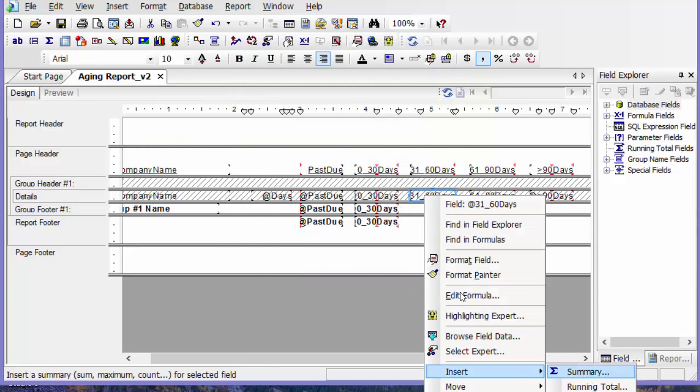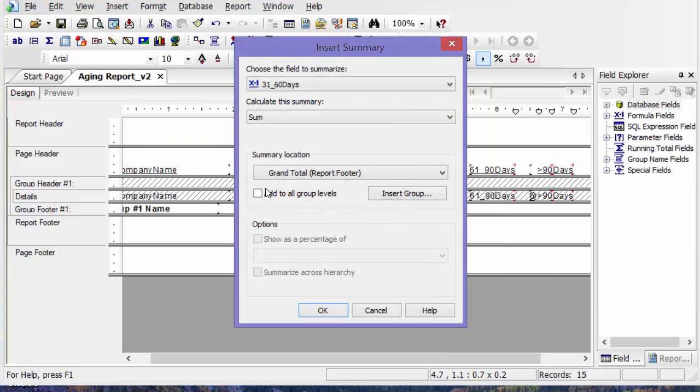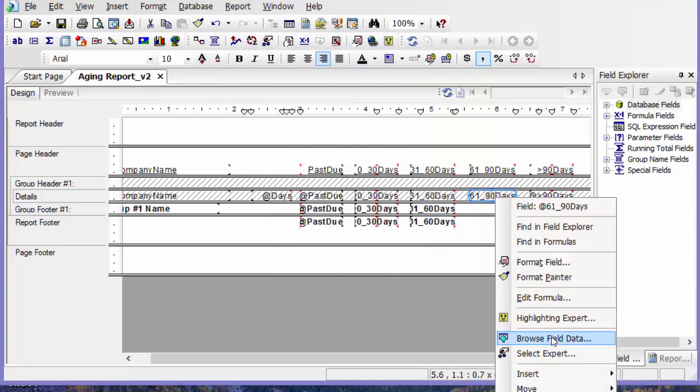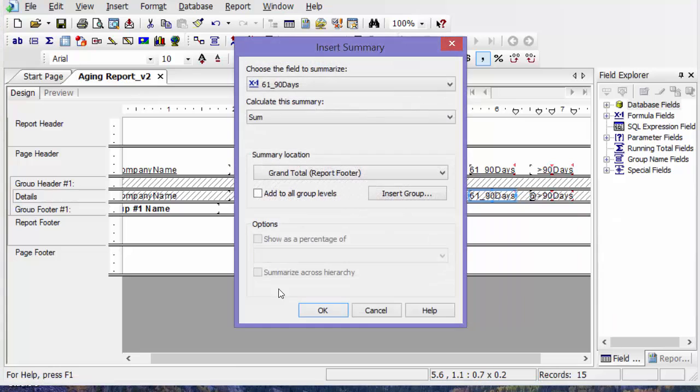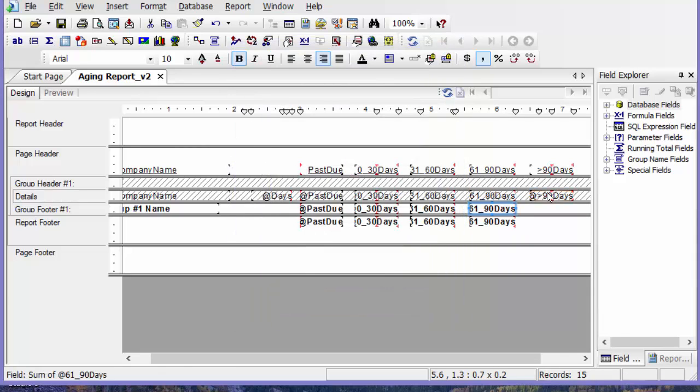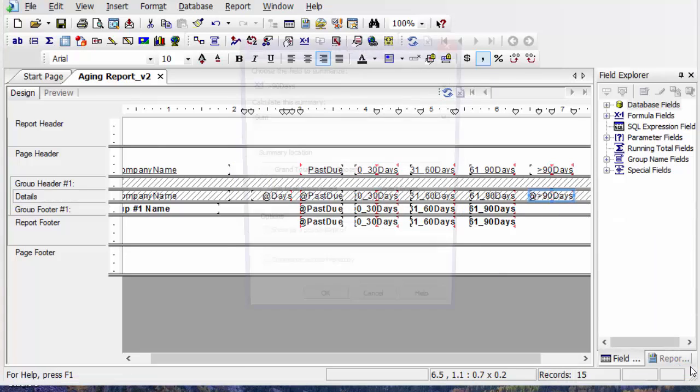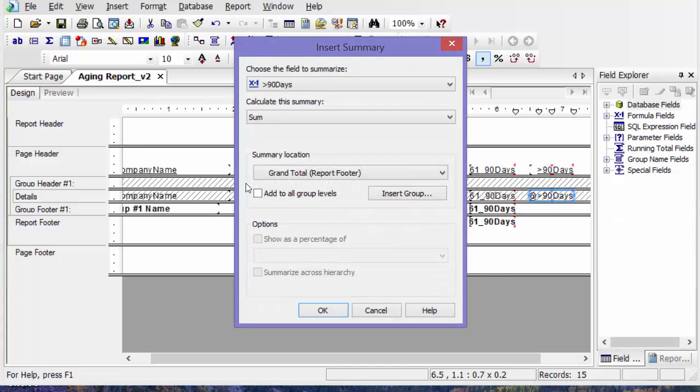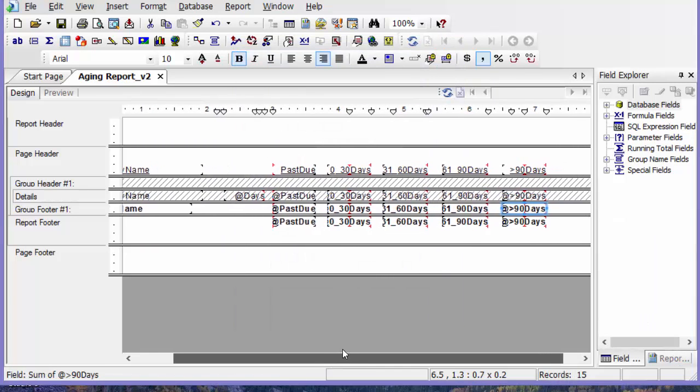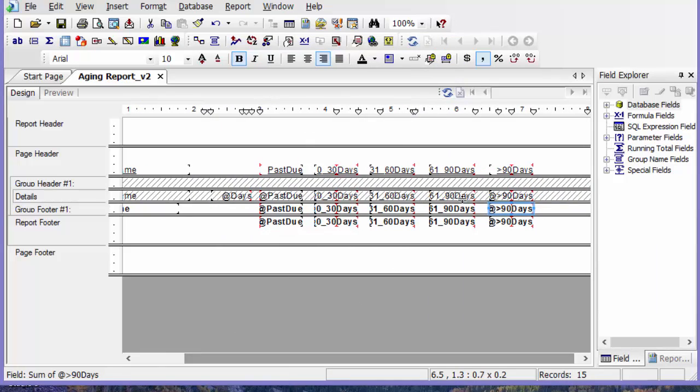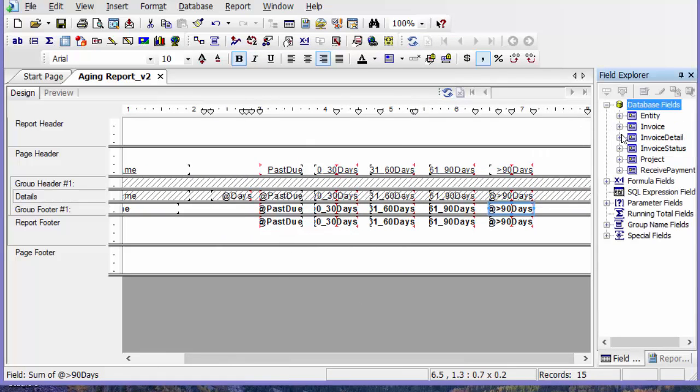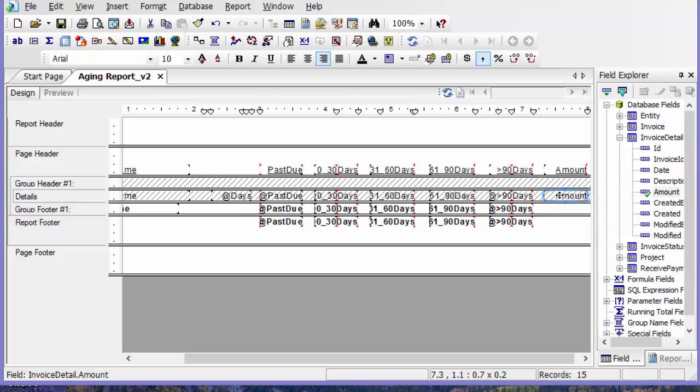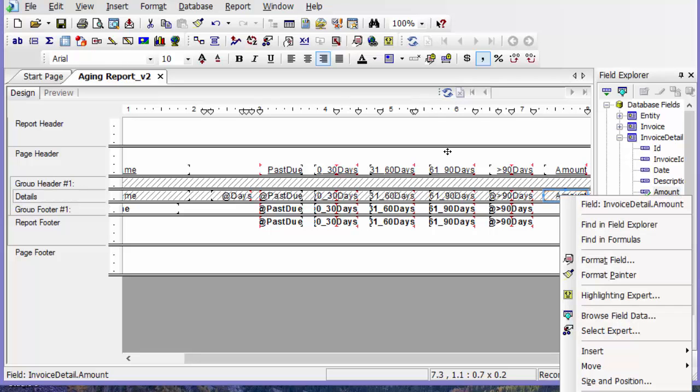Add to all group levels, and then the last thing I'm going to do is add a total amount. So here I'm going to go up to my database fields and go to the invoice detail and drag on my amount into the detail section, which is hidden, but I'm going to add that total here.